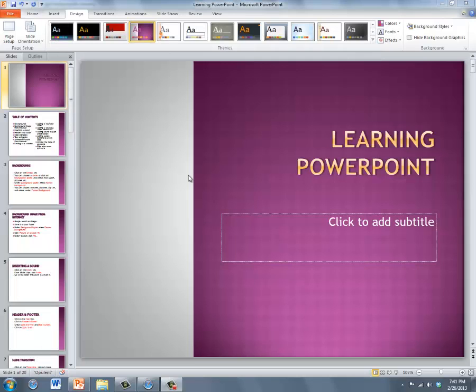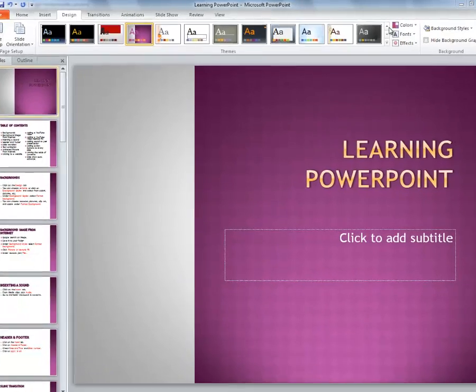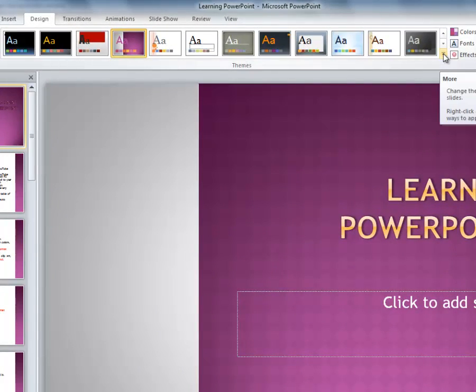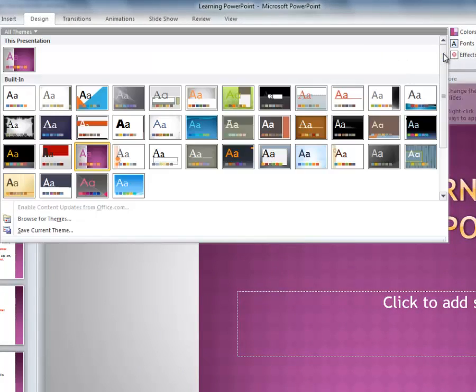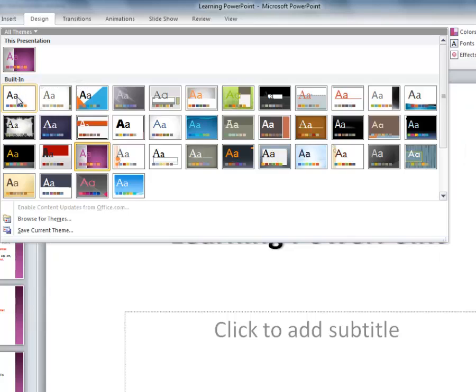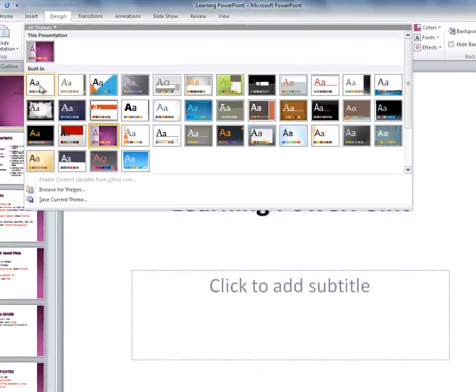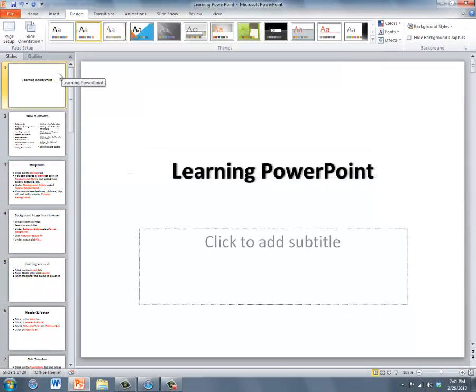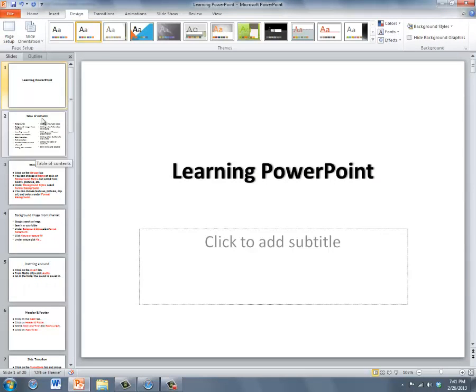In order to work with different backgrounds, we need to undo the theme. Click the arrow that shows you all of the themes. The top left theme under your current theme is the blank white theme. Select this theme. That will undo the previous theme selection.